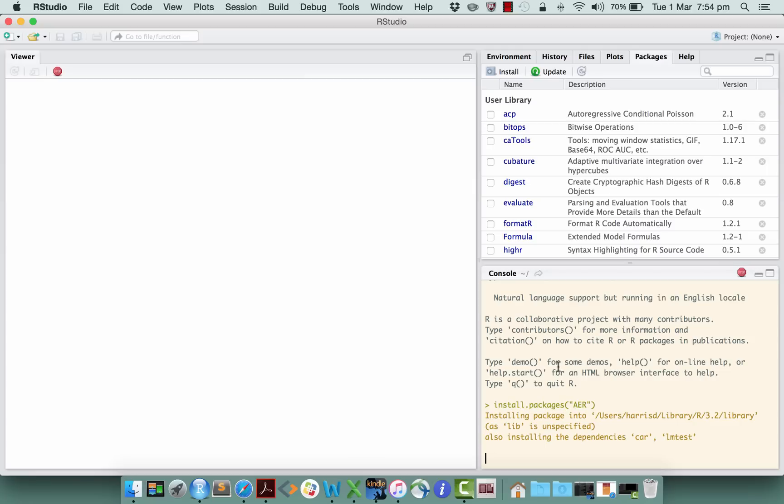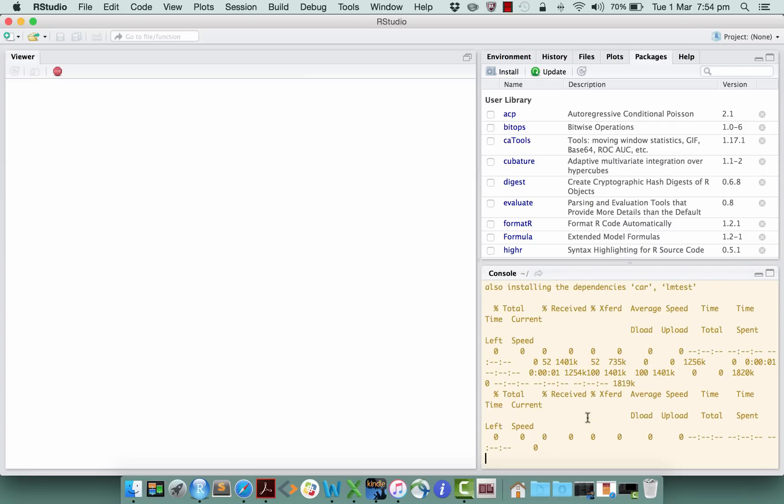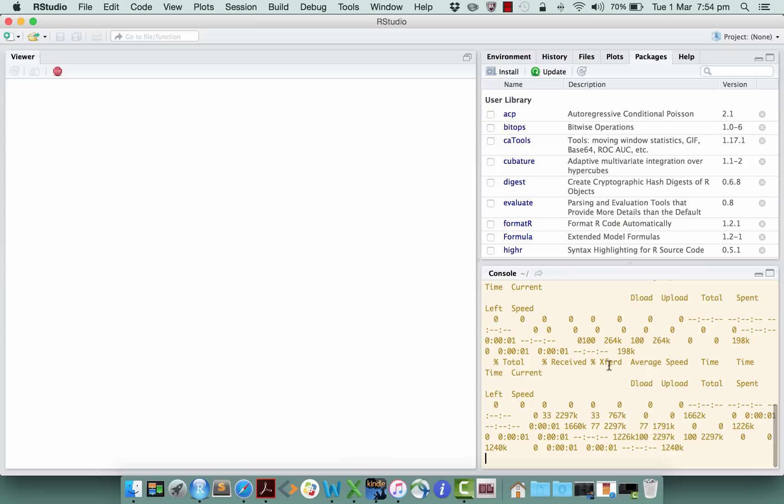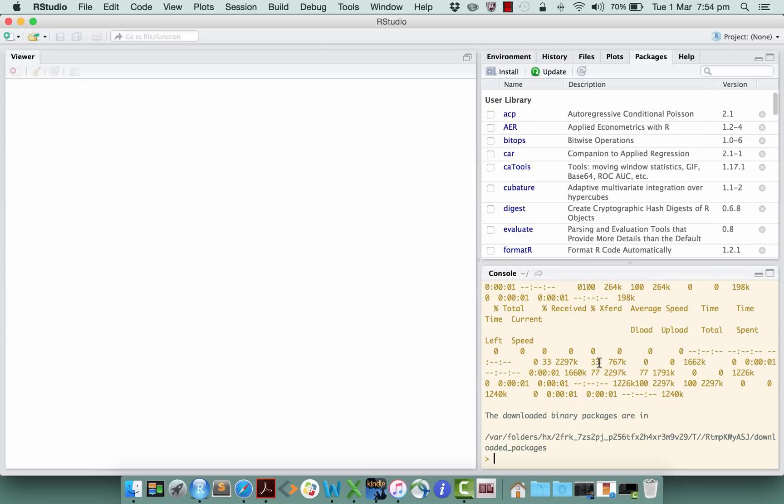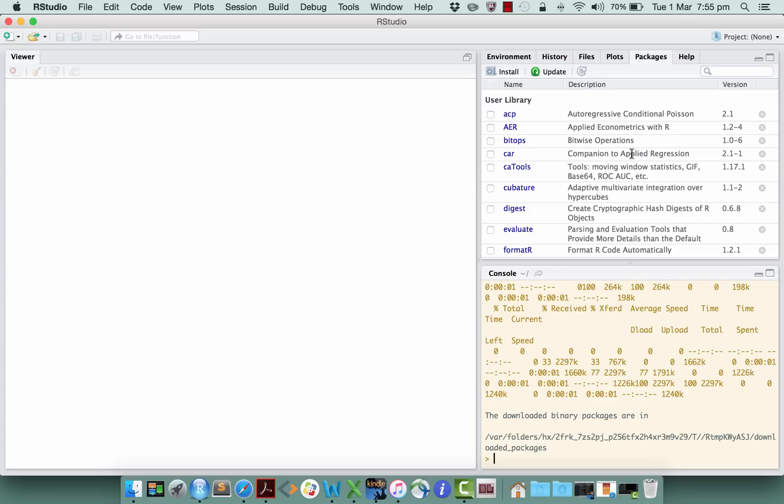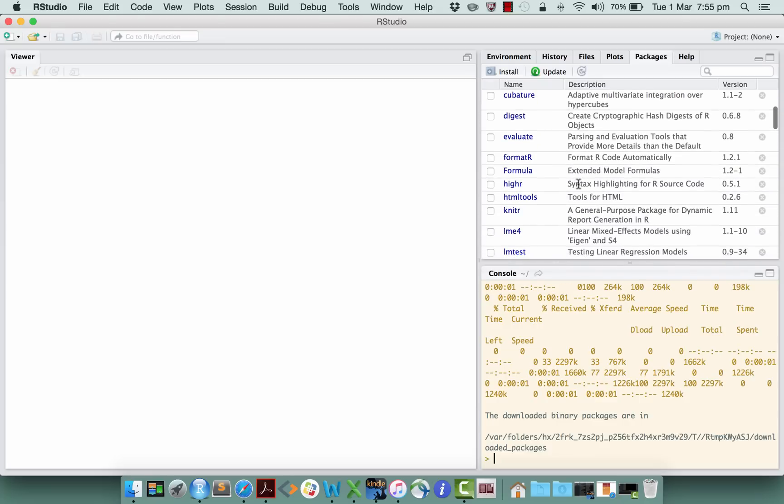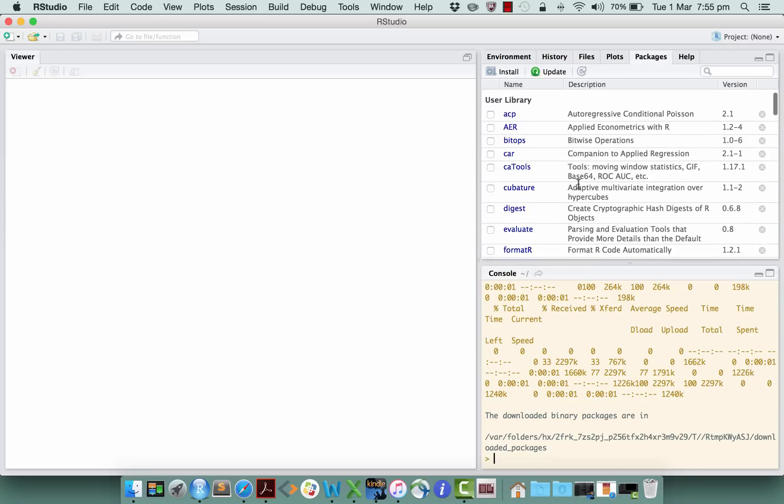And then it goes and accesses the R server and creates a big pile of mess in your console. Then it's finished, and you can see now under your packages window this AER package has popped up. That's the one that we want. It's done some others like this CAR, this companion to applied regression, and there's another one called lm test further down that wasn't there before. This AER is the important one. This is the one that we are going to refer to a few times over the next several weeks.